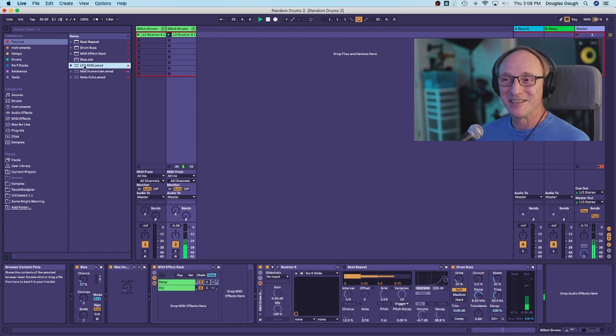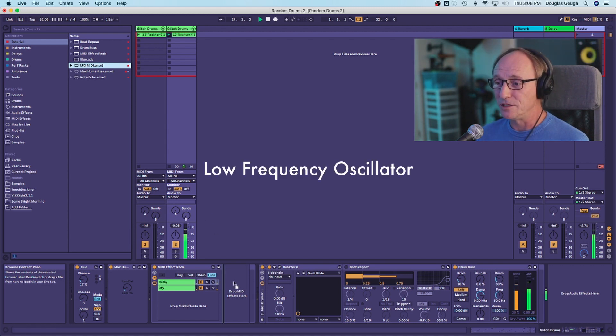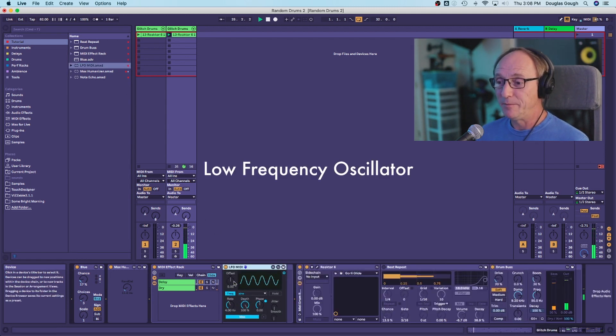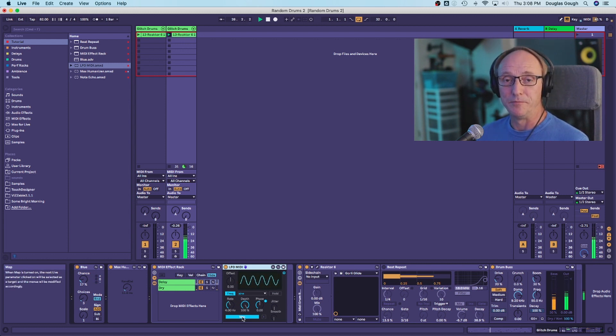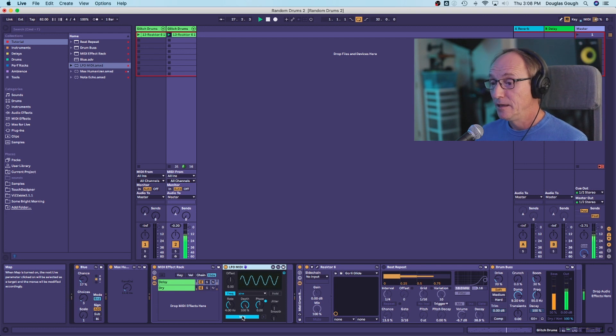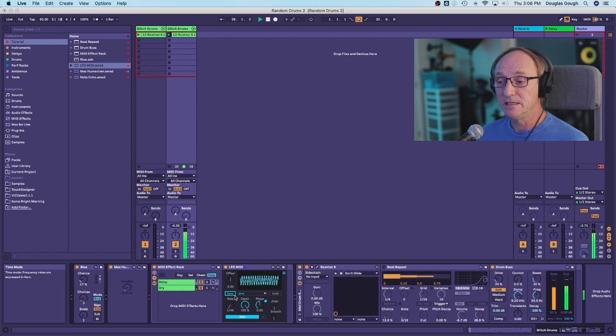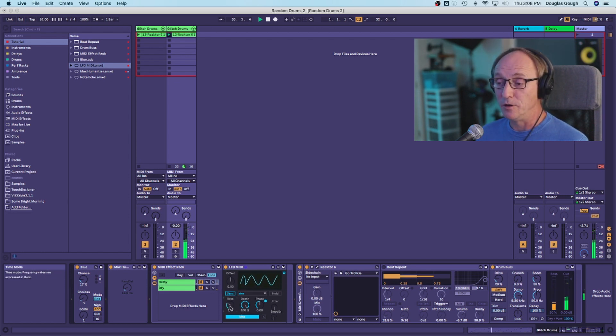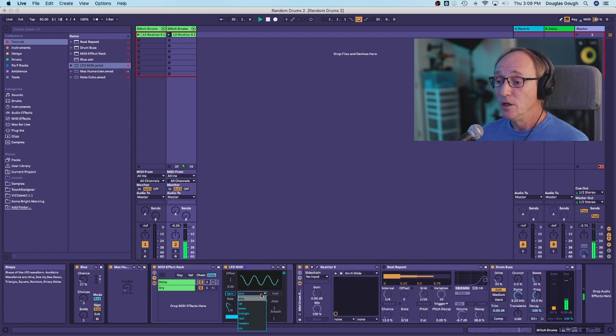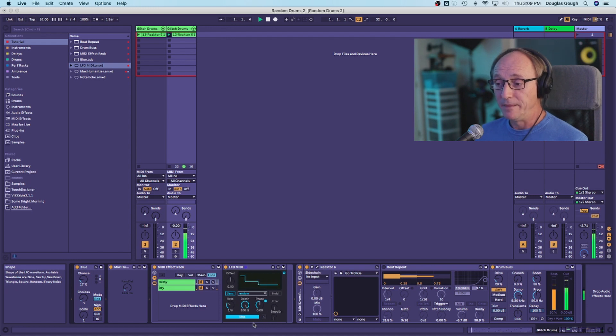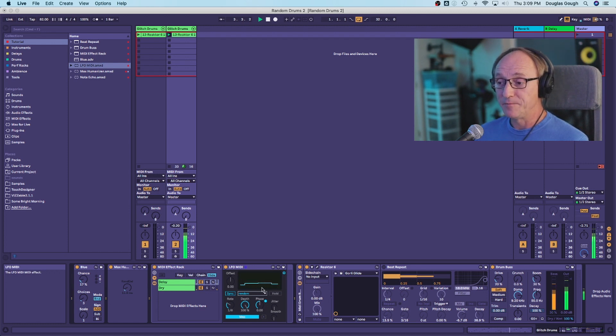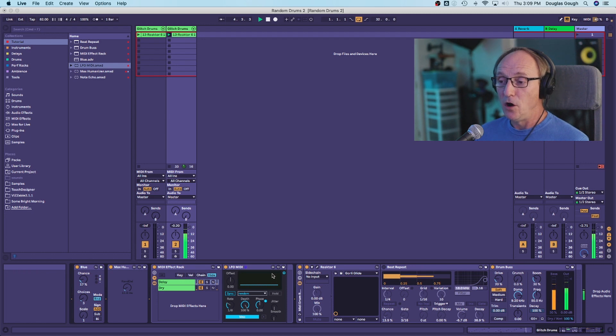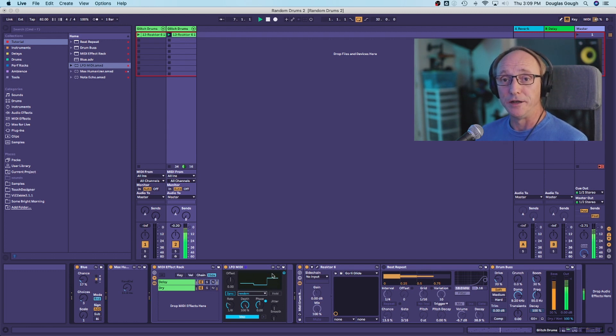First of all, there's a Max for Live device called the LFO MIDI. And what that is, is an LFO, which is a really handy device because it can be mapped to parameters on Max for Live or Ableton devices, which is exactly what we're going to do. First, we're going to set it to sync to the beat of the piece. We'll select eighth notes, which I found is about the right value for this, but your mileage may vary. What's really important here is that we choose random and this will become evident when I hook it up to the next device. What random does is it only outputs a full on randomly.